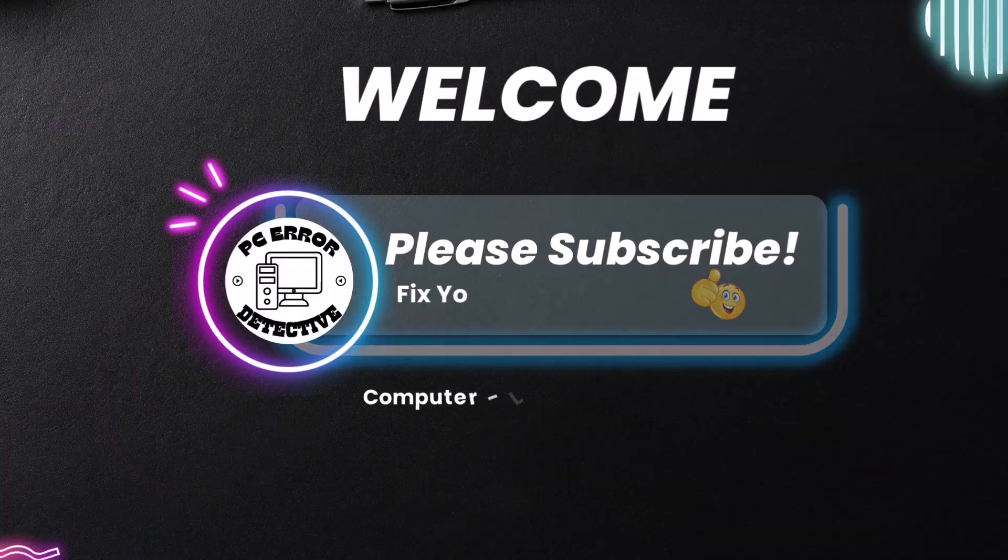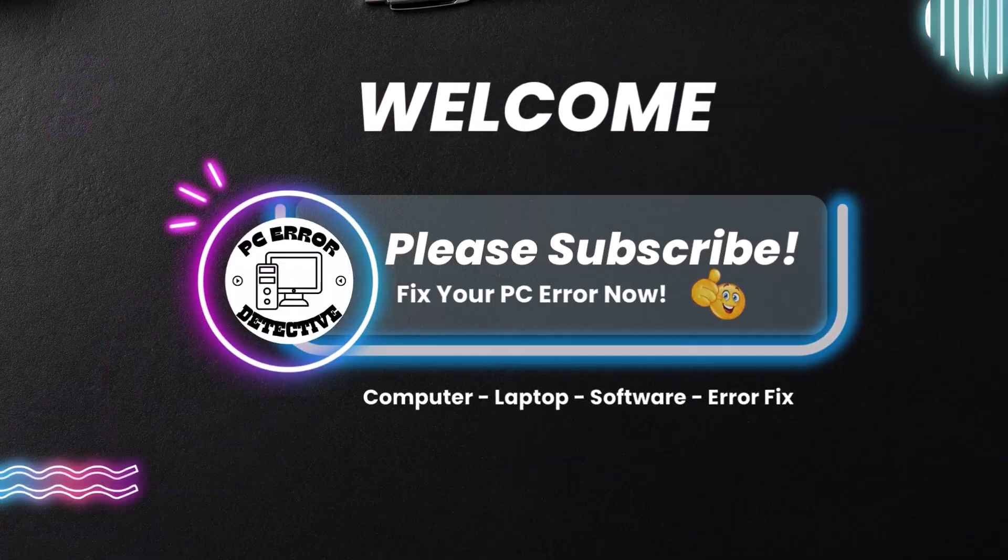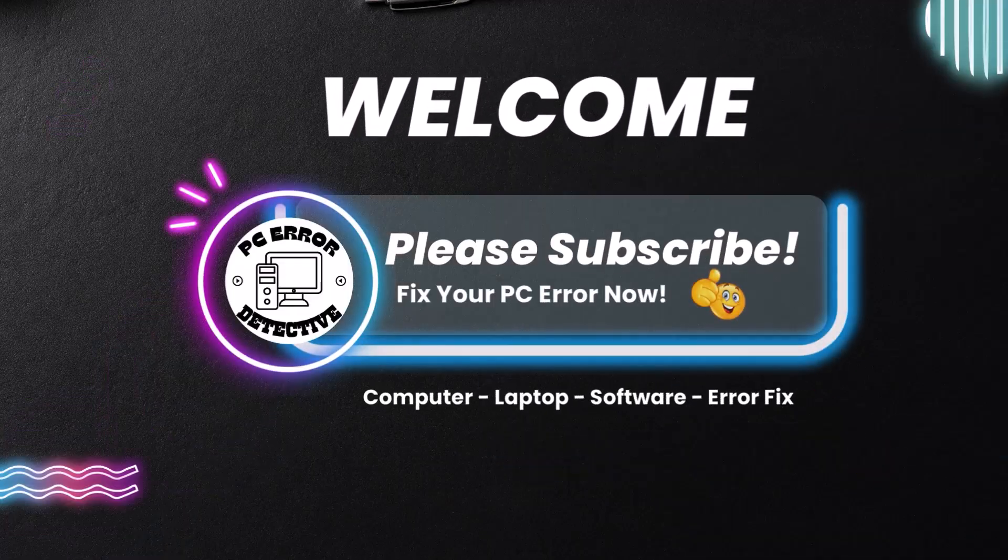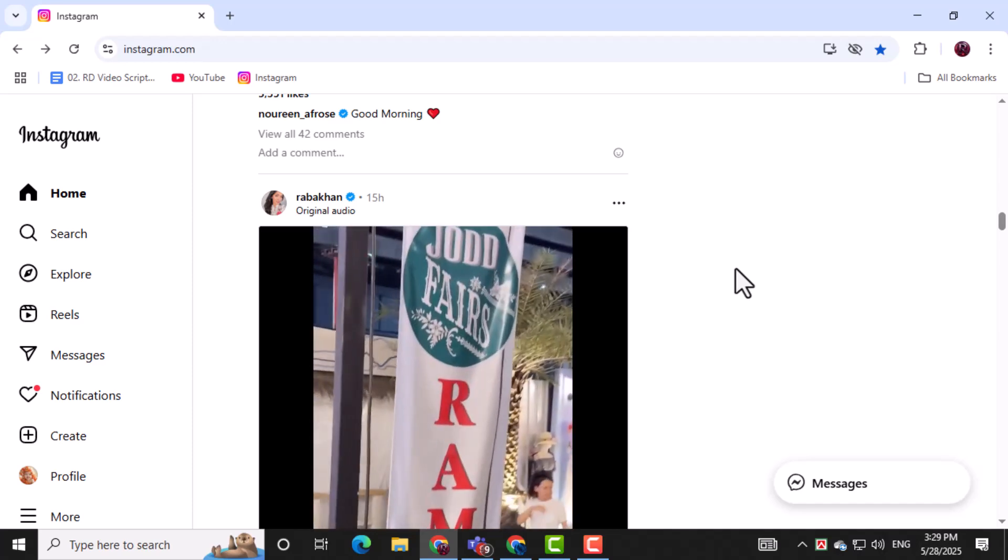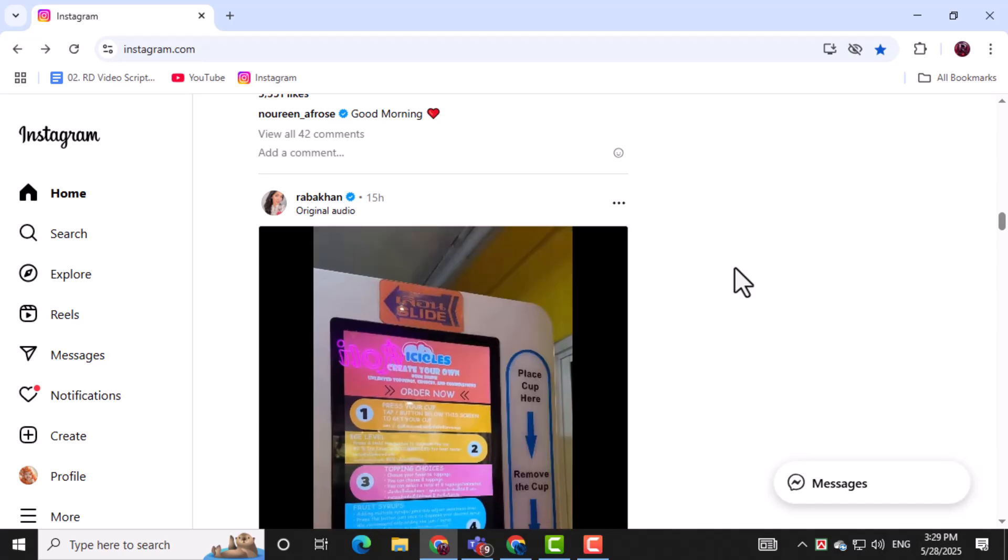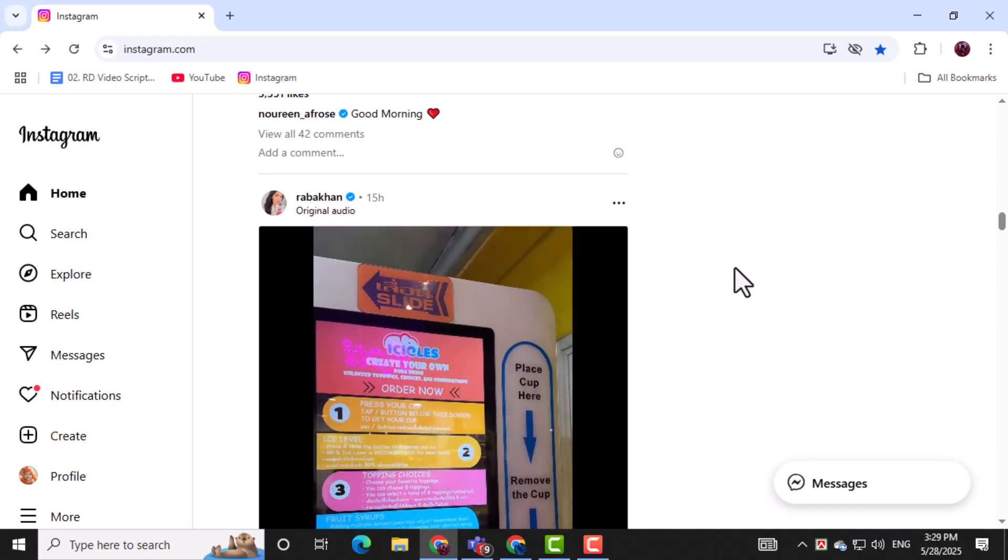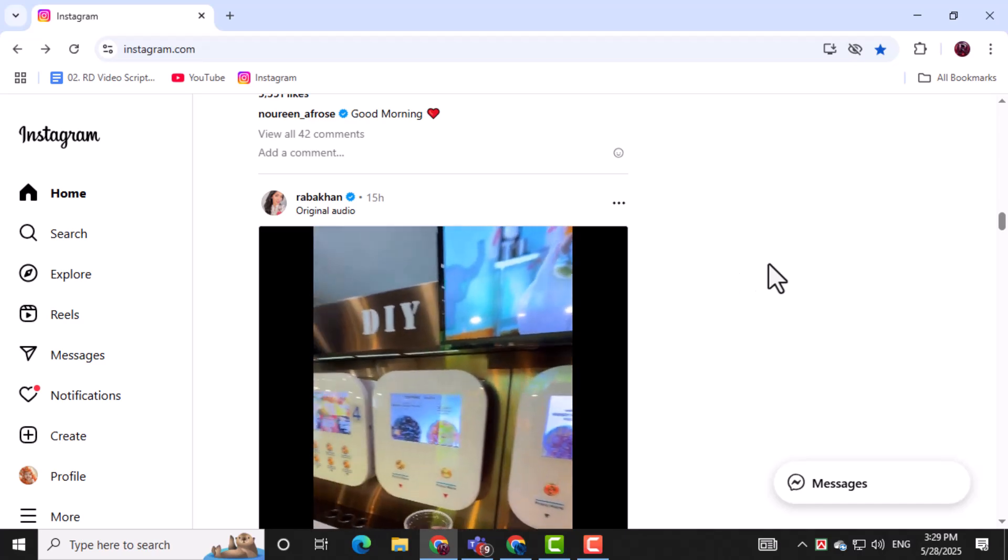Welcome back to PC Error Detective. In this video, we'll show you how to view your liked videos on Instagram on PC step-by-step using the latest method available. Now let's get started.